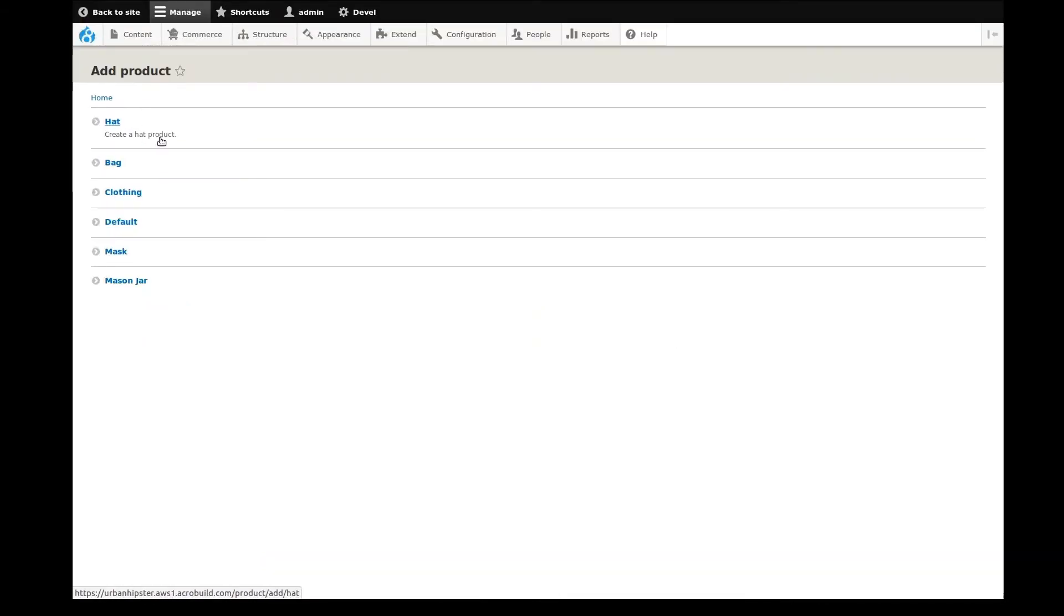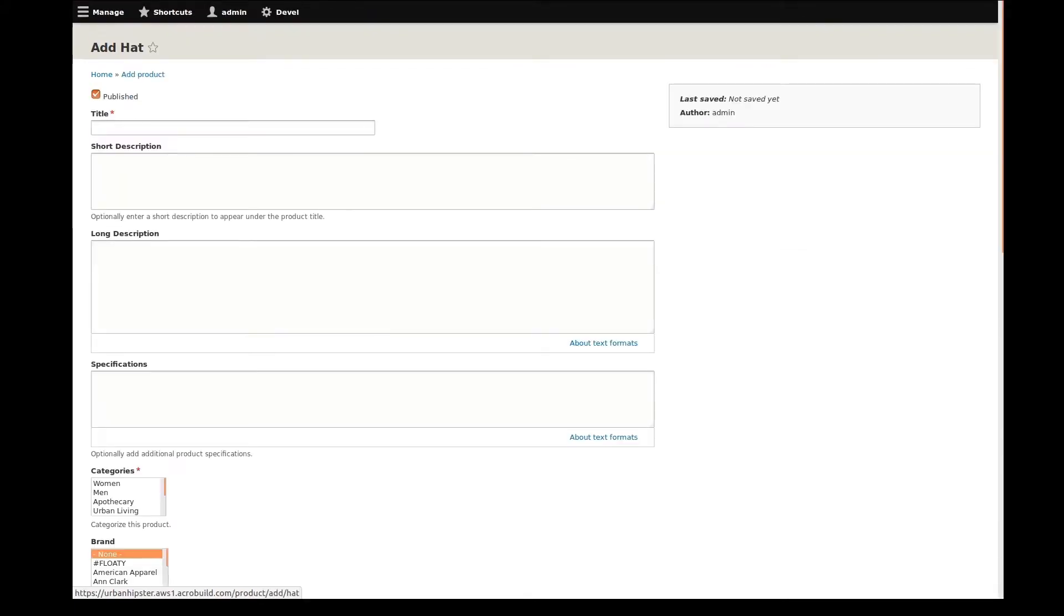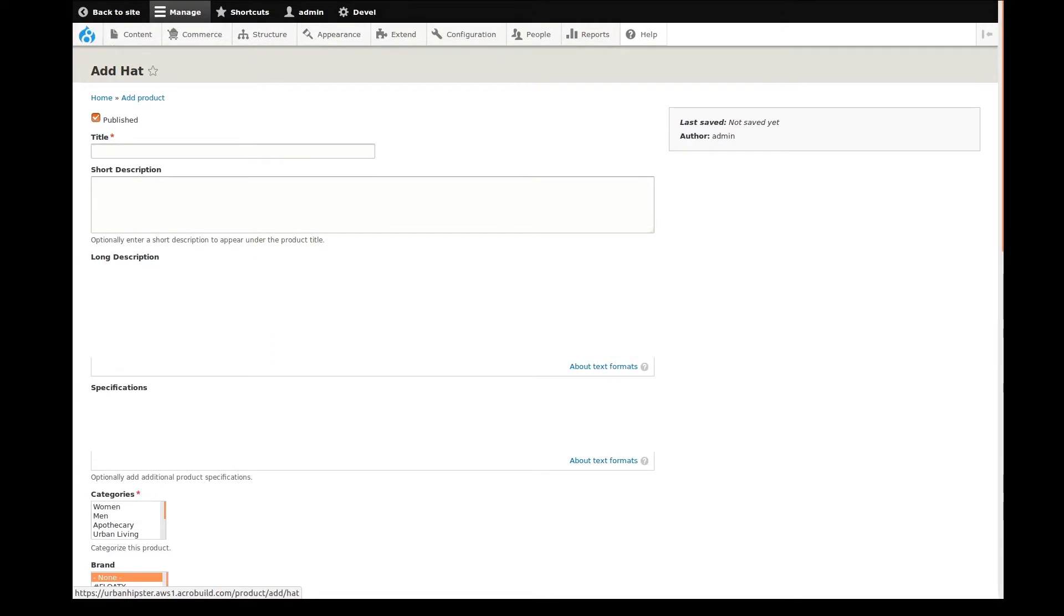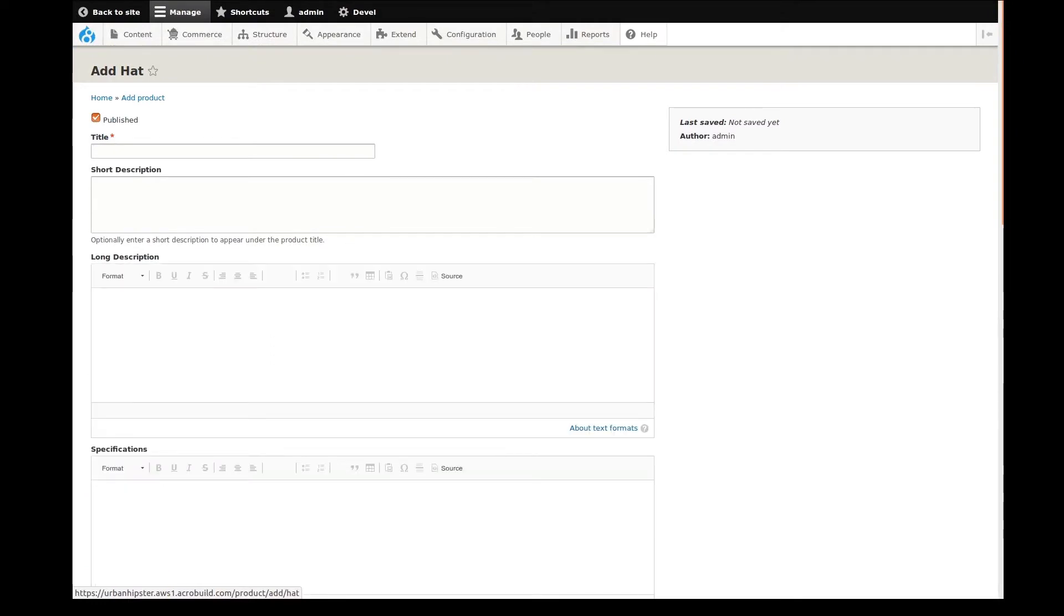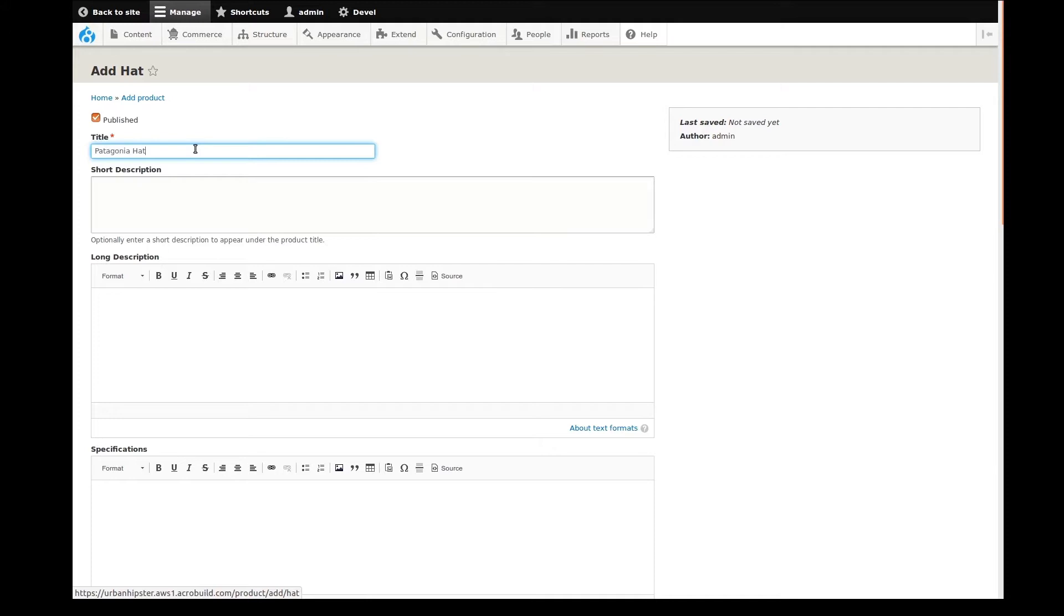In previous videos we set up the hat product type. Let's use that and add one. If you've watched the first four videos in the series, you'll notice the fields here as I go through adding this product to the site. We had previously created a whole bunch of different fields for the hat product type, hat product variation type, and a product color attribute. This is where it all comes together.